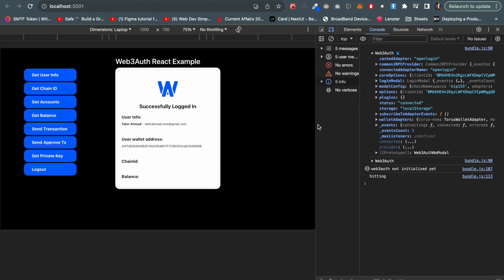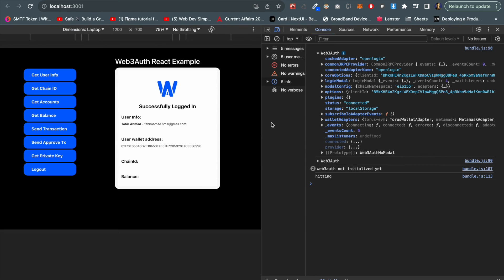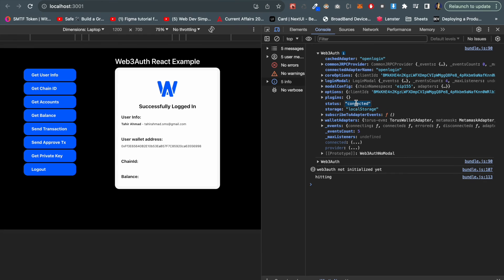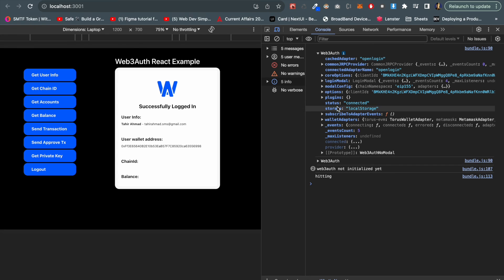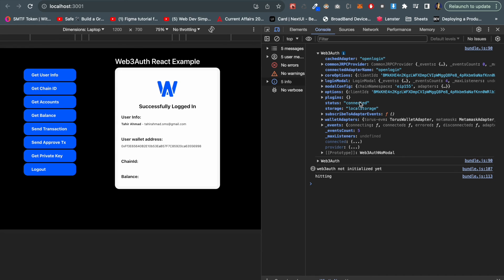If we expand this we can see multiple properties are here. You can see status which is connected, and storage is local storage. Basically web3auth is storing all the related authentication data into local storage to manage these states and everything. We are connected, so that same thing I have used into the code: isConnected function.